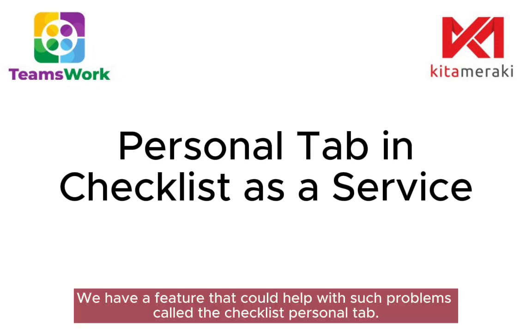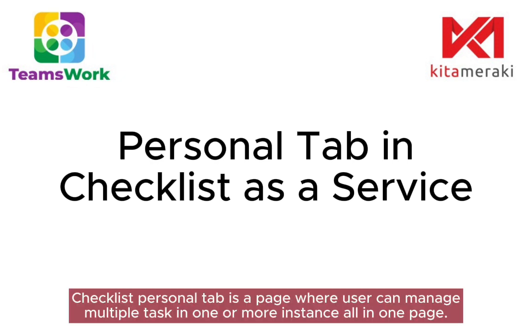We have a feature that could help with such problems called the checklist personal tab. The checklist personal tab is a page where users can manage multiple tasks from one or more instances all in one place.